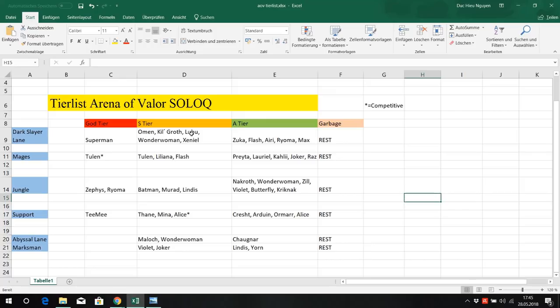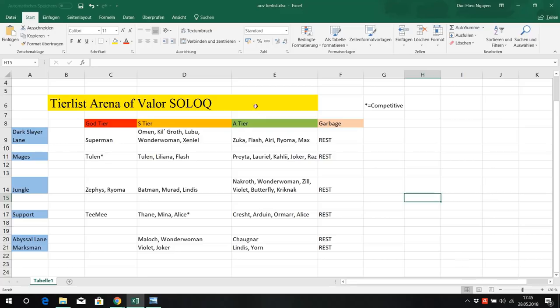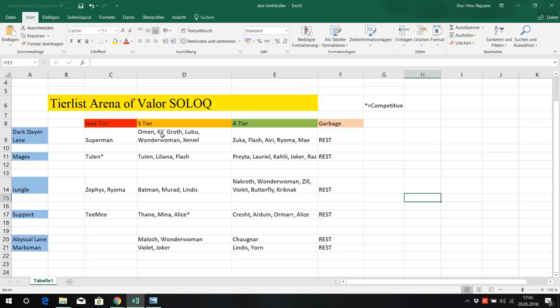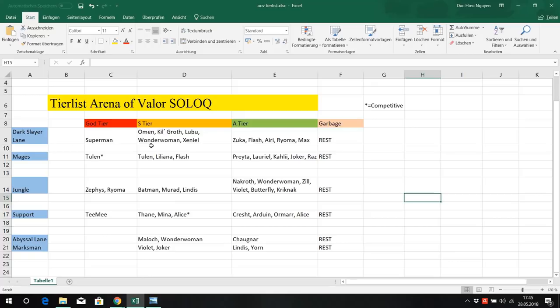Lubu, he is the all rounder. He is strong early game, strong mid game, strong late game. He is a great engager, he has good CC, he is tanky, he does a lot of damage. He is at every stage of the game strong. He is a good lane bully against Kilgrove for example, so if you wanna counter Kilgrove, Lubu is really good at it. He fulfills the job as a dark slayer laner really well, same for Wonder Woman.